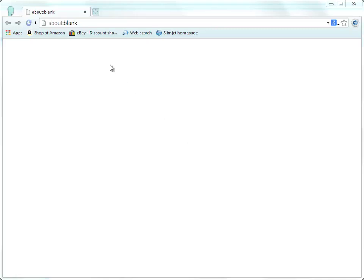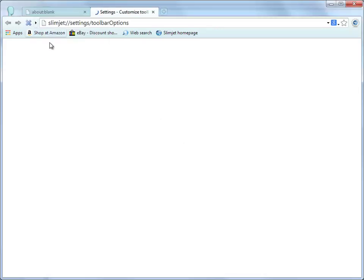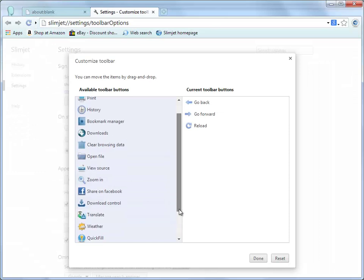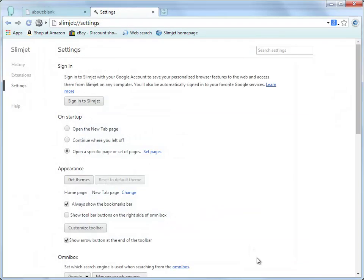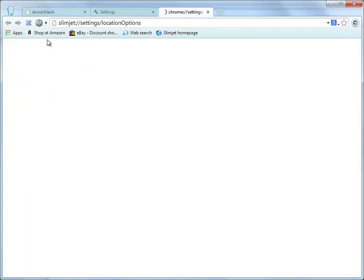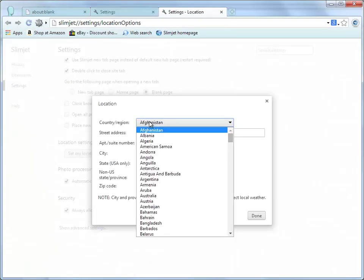Weather is something people care about no matter where they live on the globe. With SlimJet you can view the local weather information right on your browser without opening any website. First, let's add the weather button to the toolbar. After that, click on the weather button and select Change My Location from the menu to set up your location.